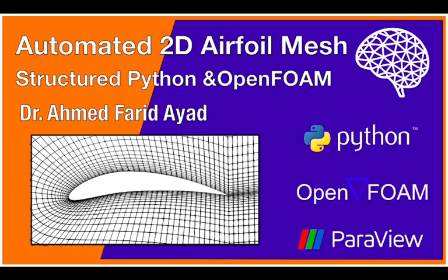For this tutorial, you need three open source tools: Python, OpenFOAM, and ParaView. Let's get started with the setup, and by the end of this session you will be able to generate your own structured 2D airfoil mesh completely using open source tools.